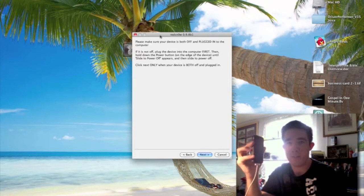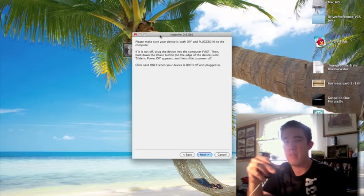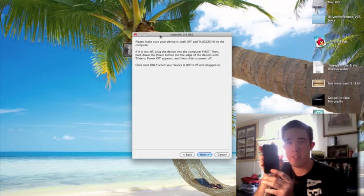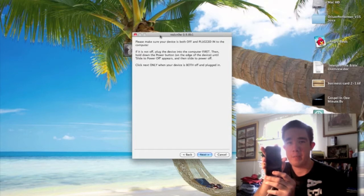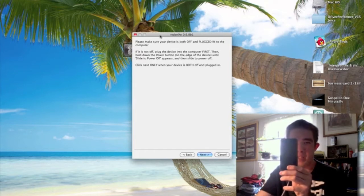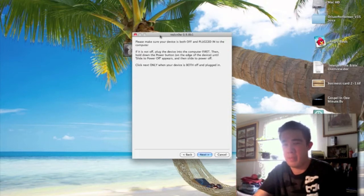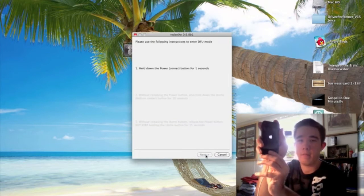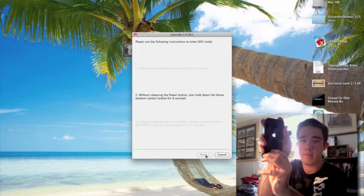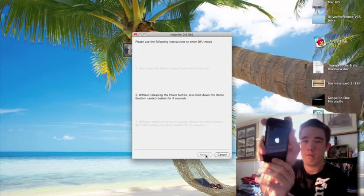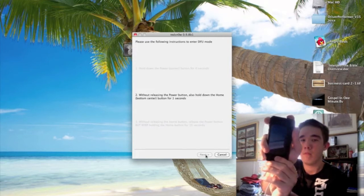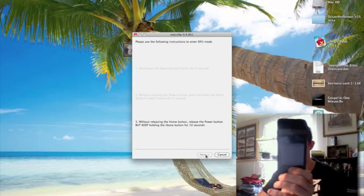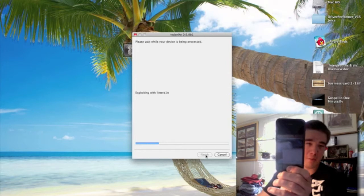Make sure it's completely powered off before we begin. After you hit Next, it's going to give you on-screen instructions — just follow along and you shouldn't have any problems. If you mess up, just try again. It's going to tell you to hold the power button for about 3 seconds, then hold power and home for about 15 seconds, then release power without releasing home — keep holding that for about another 15 seconds.